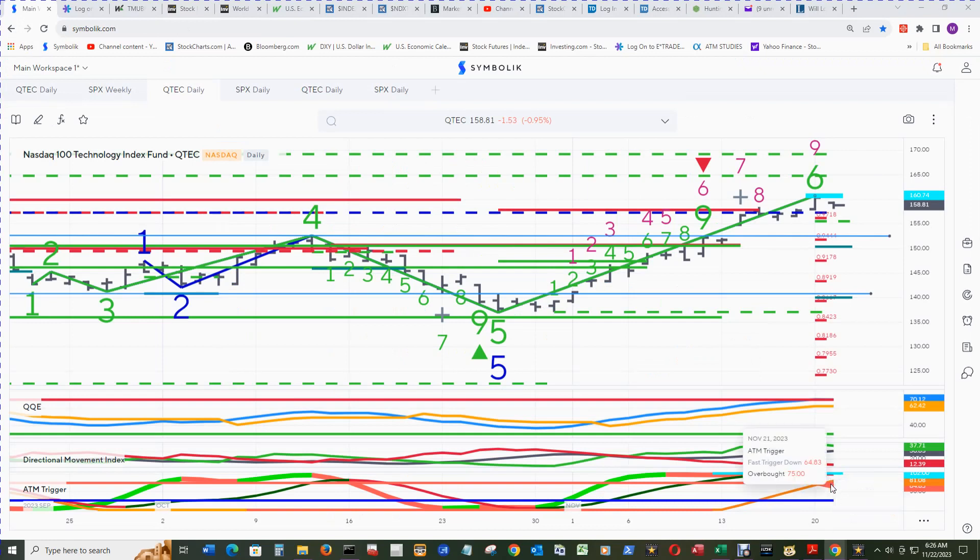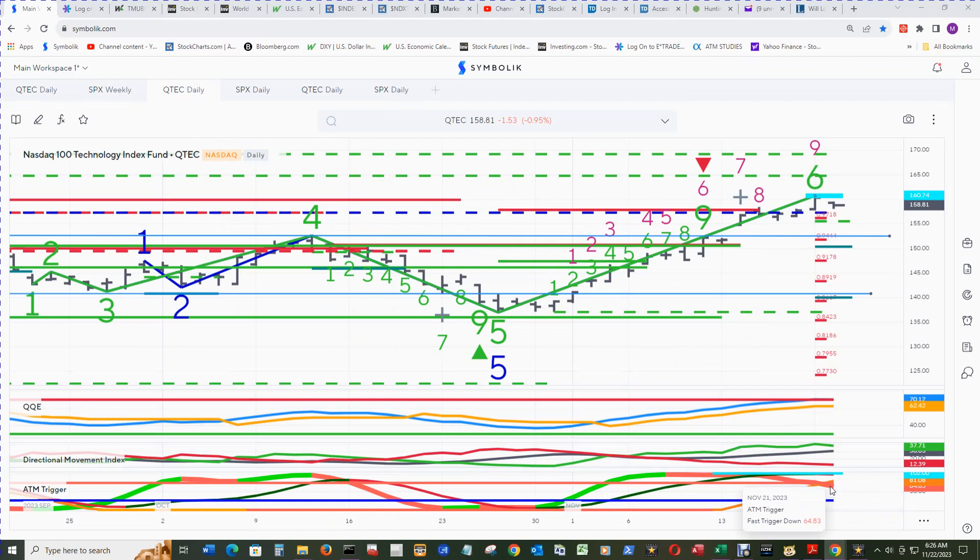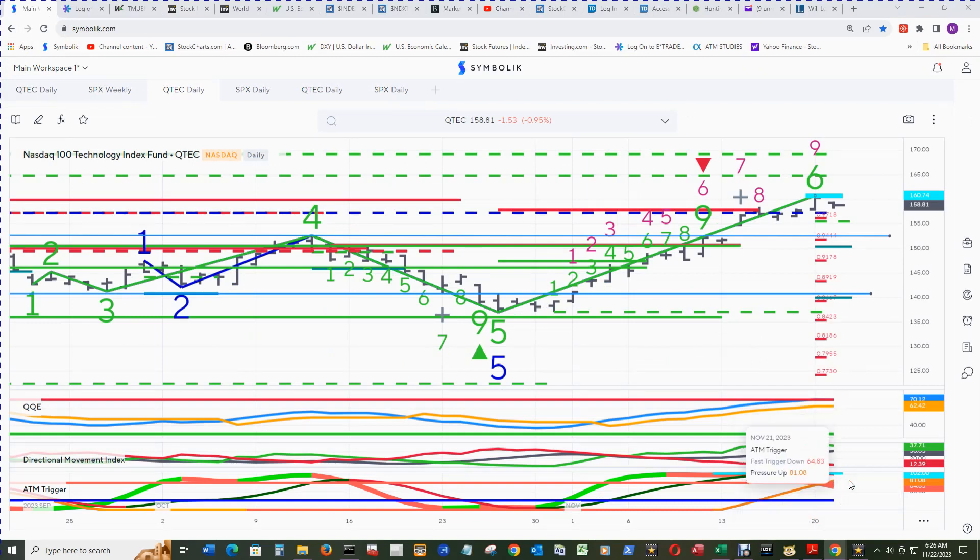The ATM trigger pressure up did make it above the overbought line 75. The fast trigger down is under the overbought line at 75.